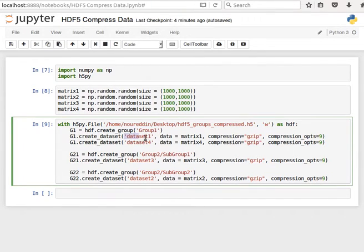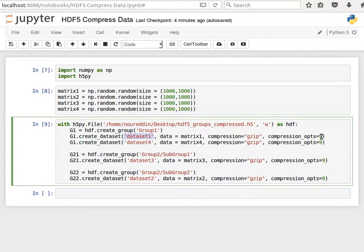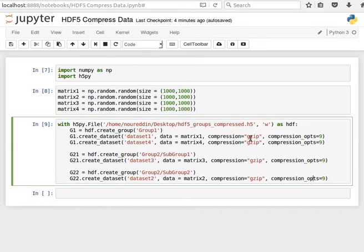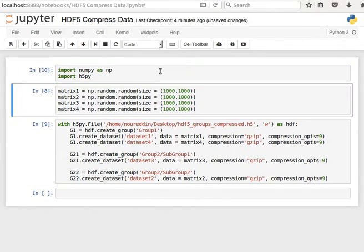I give it a name or a key and then the value is my data, matrix 1. And then compression, I say GZIP and then compression_opts, which is the level between 0 and 9, I say 9. Likewise here, 9, 9, 9 and the same algorithm. So let's run the code and see what happens.